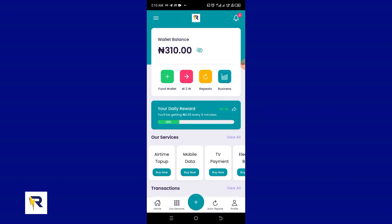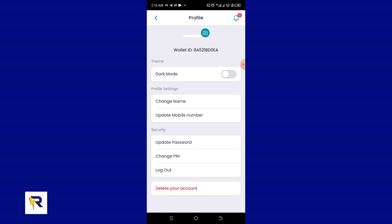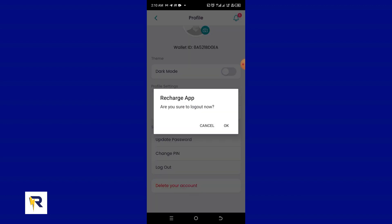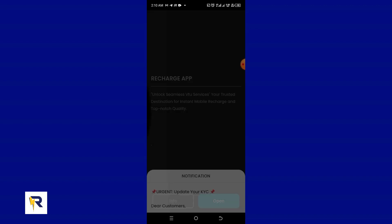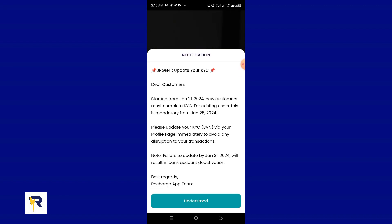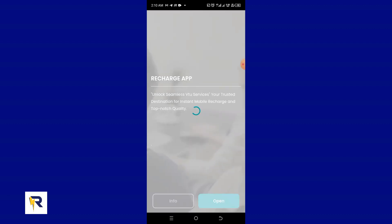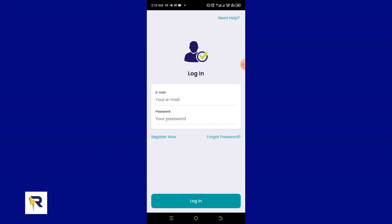A lot of people have this issue. The first thing you need to do in this situation is to log out of your account. Click on the profile button and then go to the logout button and click OK. Once you log out, you're taken back to the main page — click 'Open' and you'll be able to log in again.